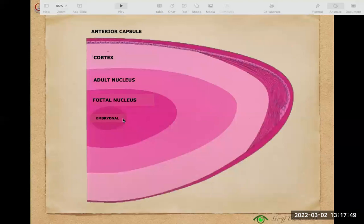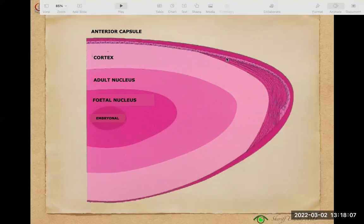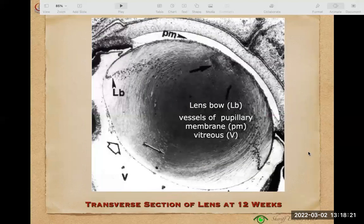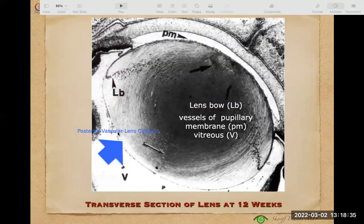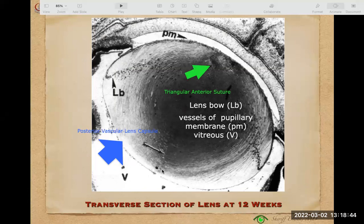With development, the embryonal fibers are compressed to become the embryonal nucleus, then the fetal nucleus, then the adult nucleus, then the cortex to the outside. Anteriorly, the epithelium is still there forming lens fibers with nuclei that become compressed inward. At 12 weeks a transverse section shows the lens is globular in shape with vasculature around — the posterior vascular lens capsule — and a triangular anterior suture that develops to become an erect Y-shaped meeting point of the developing lens fibers.